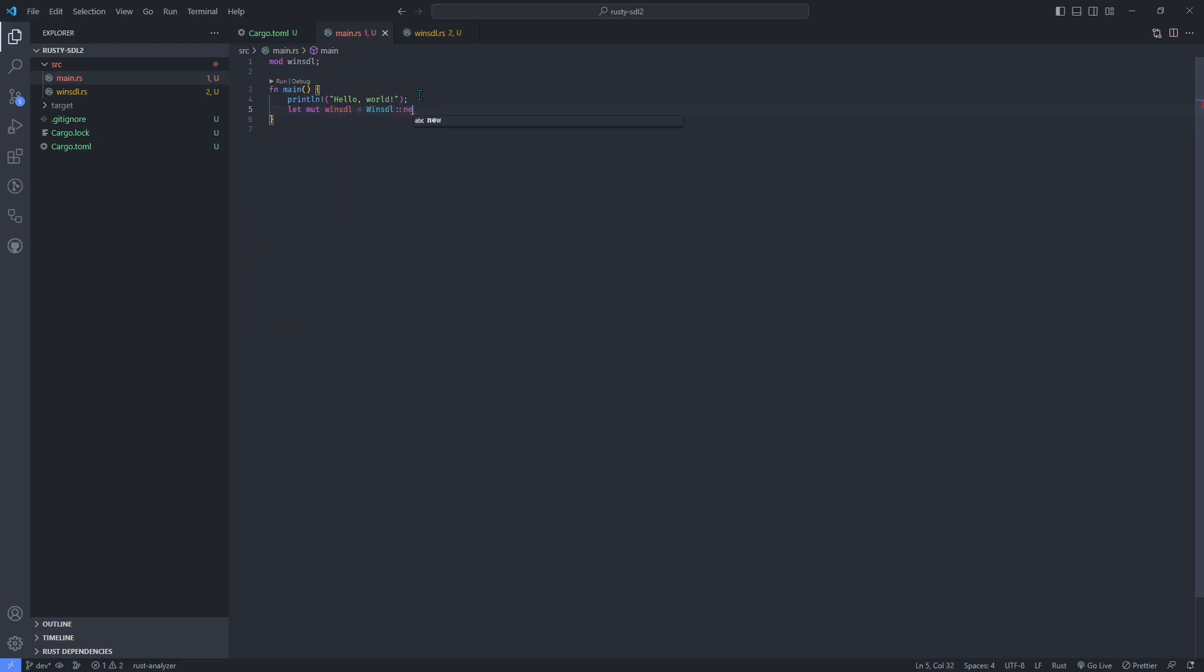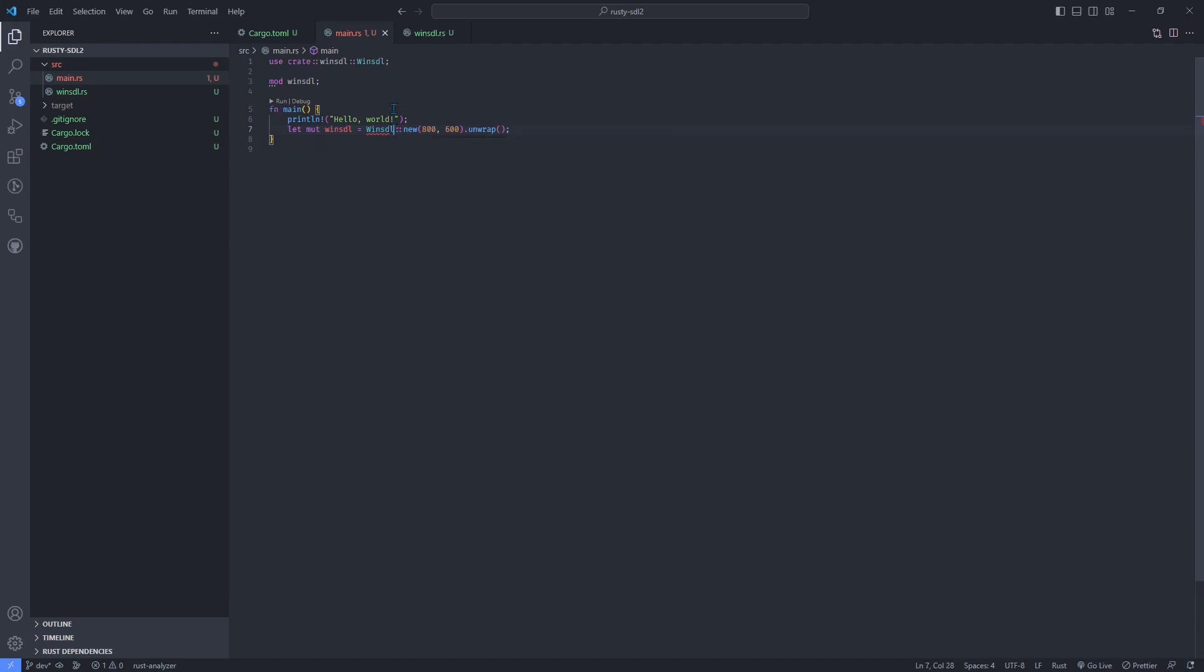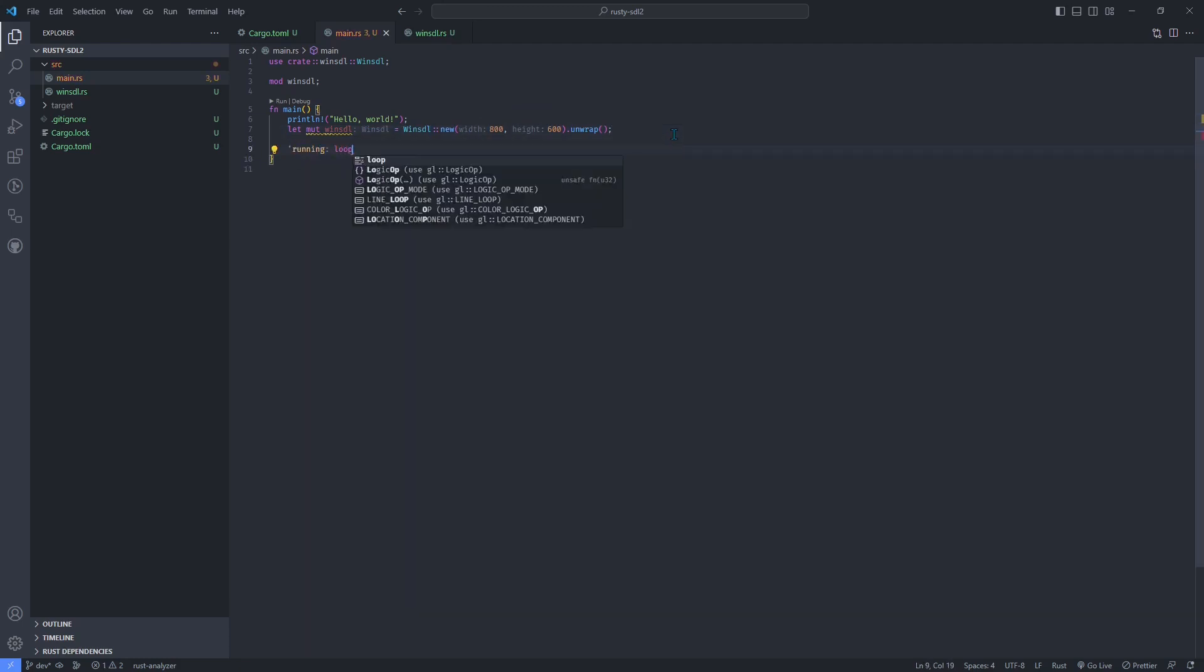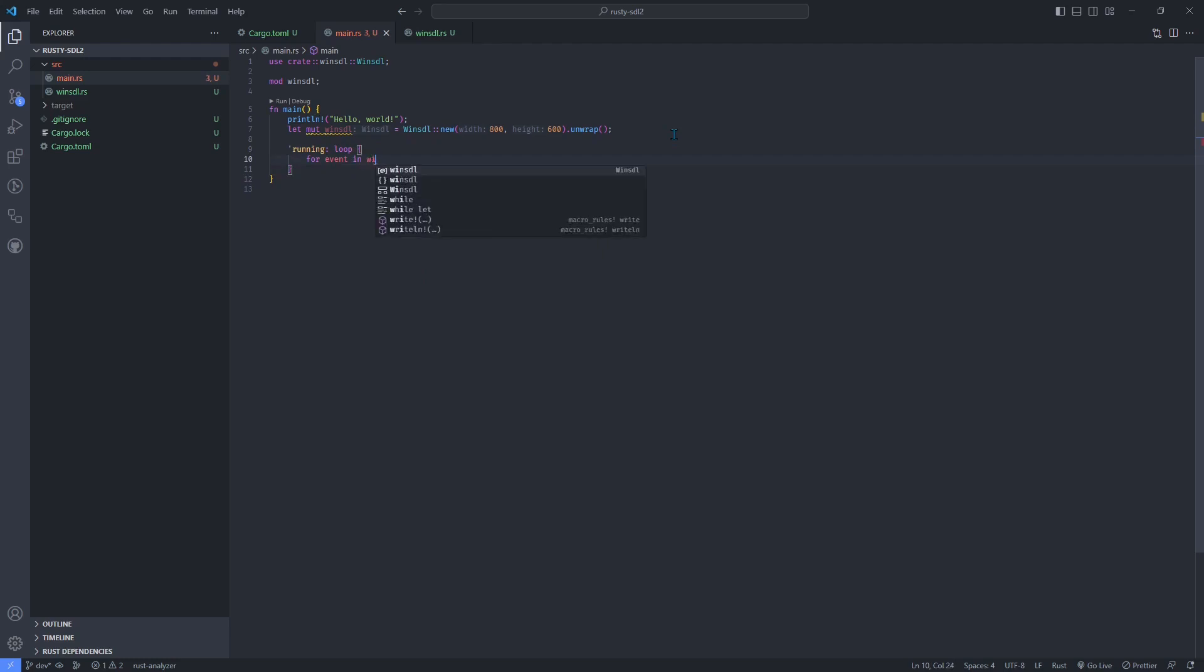Go back to main.rs and use the constructor. Give it the width and height you want the window to have. This would simply open and close the window instantly. So add an infinite loop to keep the window alive and also check for events to allow the user to close the window.